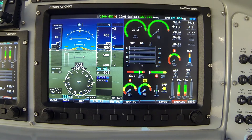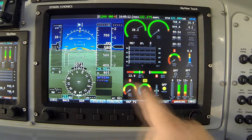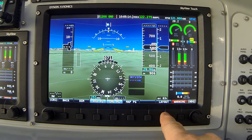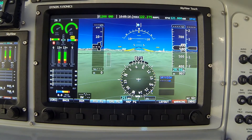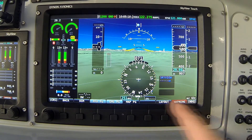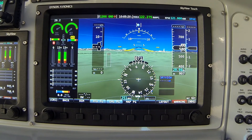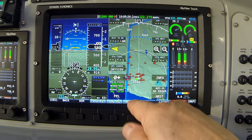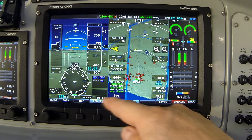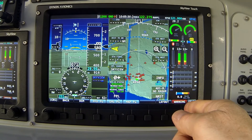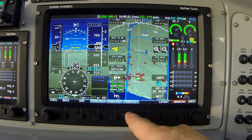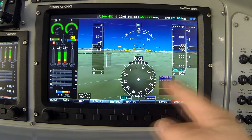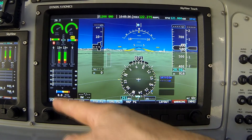In this case, without the map displayed, I prefer the engine instruments on the left. I'll press the layout button to accomplish that. When I turn the map back on, the system remembers that with all three elements displayed, I prefer the engine on the right. If I turn the map off again, the system will again remember that in that configuration I prefer the engine on the left.